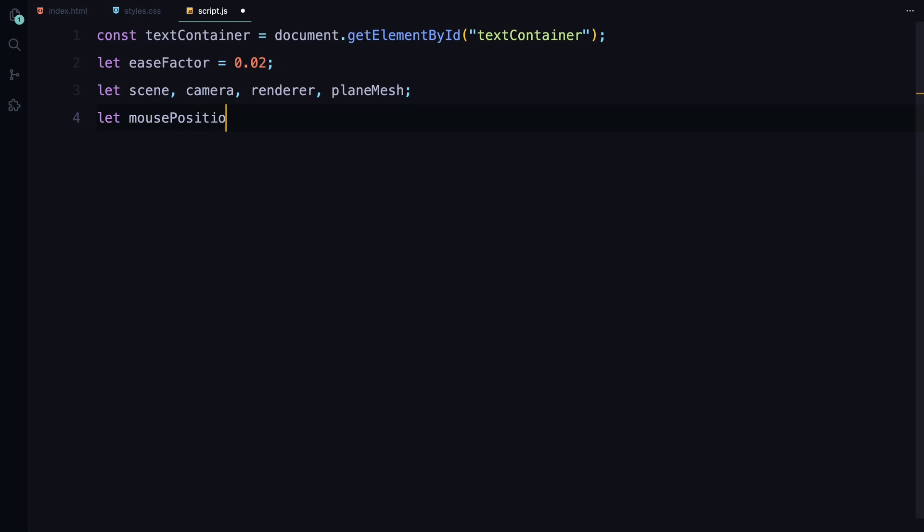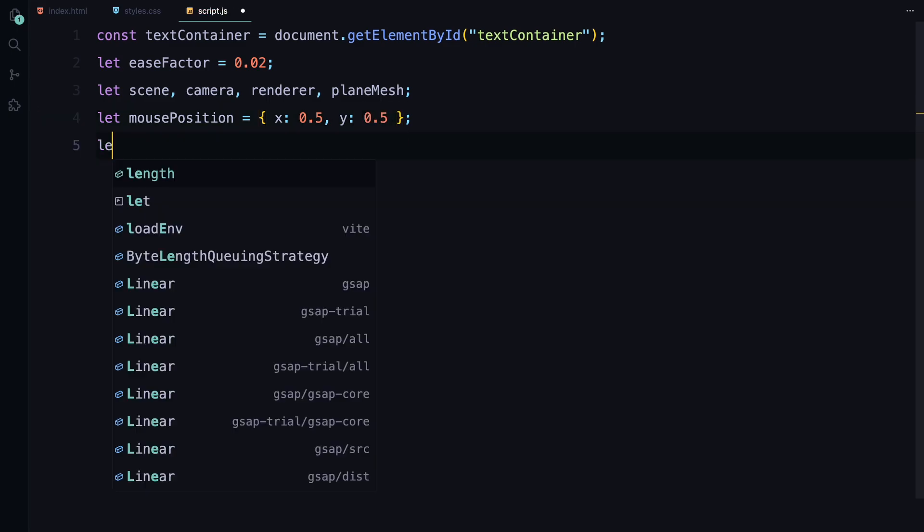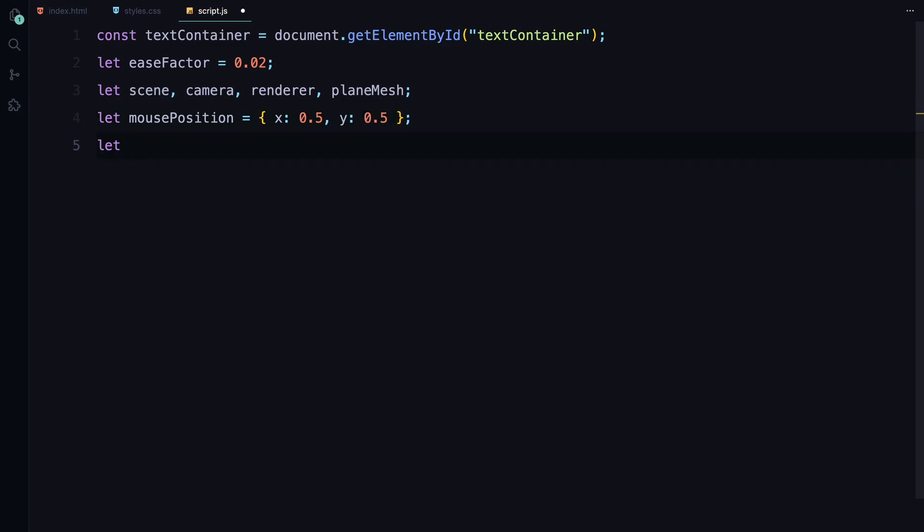To track the mouse movement and create the hover effect, we initialize three variables: mousePosition, targetMousePosition, and previousPosition. These objects will store the X and Y coordinates of the mouse at different stages.